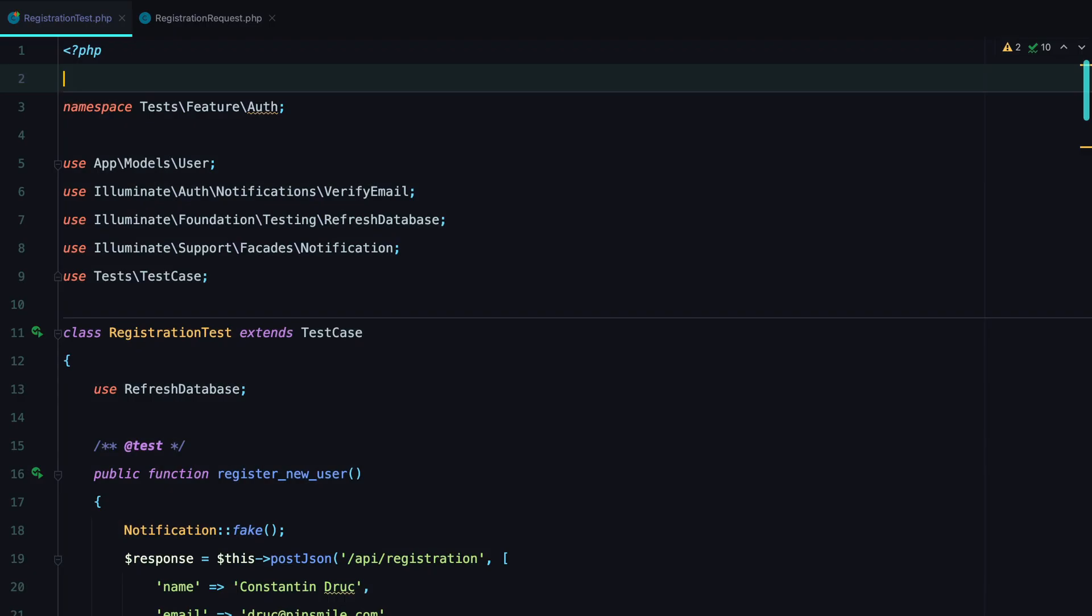Every time I tell someone how I test validation in Laravel, their reaction is somewhere in the lines of, wait what, this is so much better, I wish I knew it existed. So yeah, here's how I test validation in Laravel.